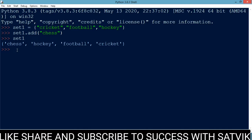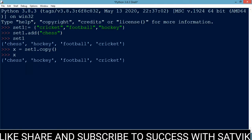Now we are going to discuss how to copy our set. If you want to copy our set into variable x: x = set1.copy(). Now x is a copy of set1.